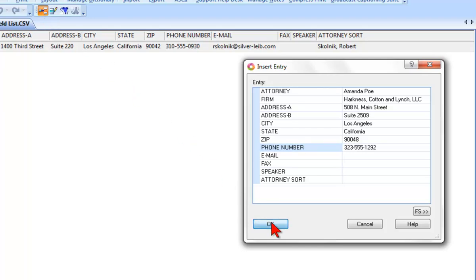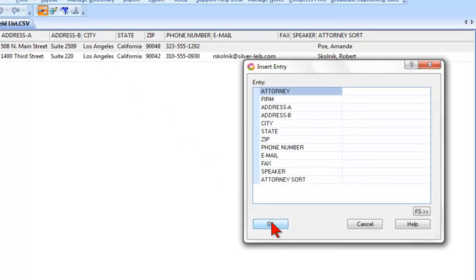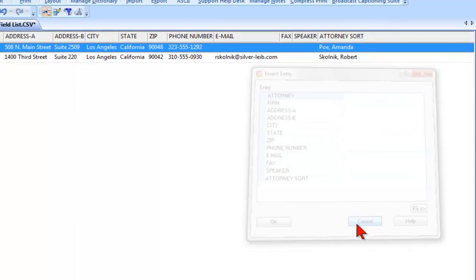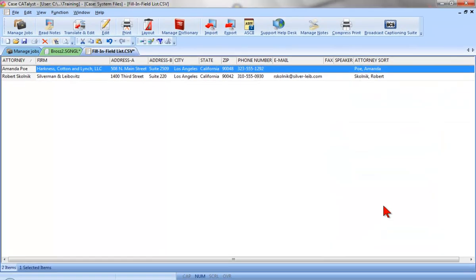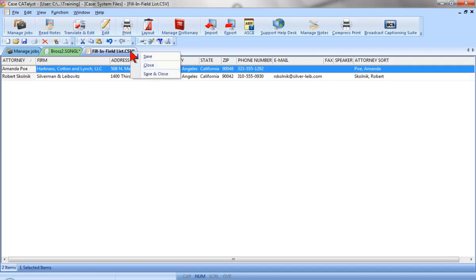When I'm finished, I'll click OK. And then assuming I don't want to insert any more entries right now, I'll click Cancel to close the Insert Entry dialog. Now I'll save and close the fill-in-field list.